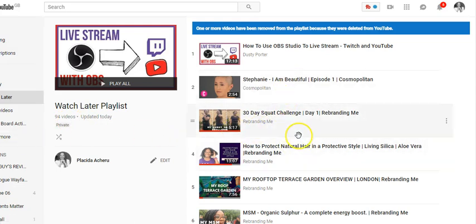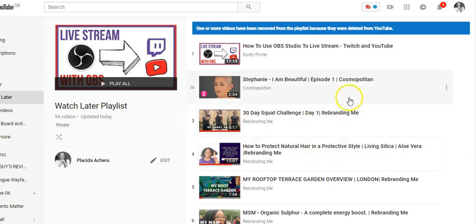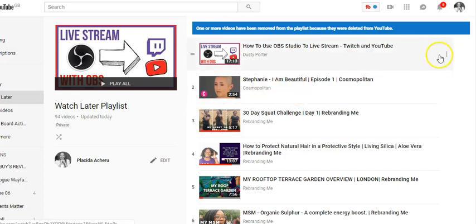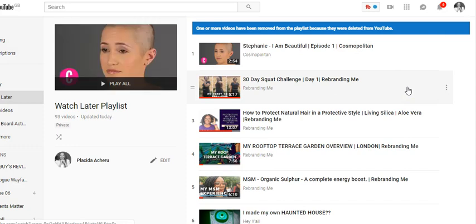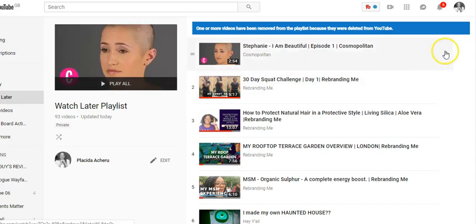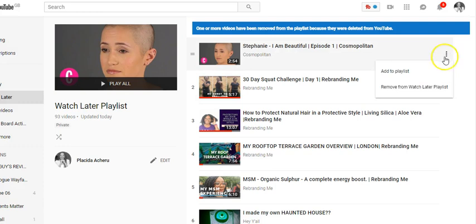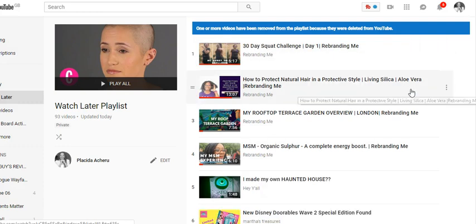So what if you've watched the videos — how do you take them out? Let's say I've watched these first two videos. You click the three dots and click 'Remove from Watch Later playlist.' That's gone. You click Remove and it's out of the Watch Later playlist.